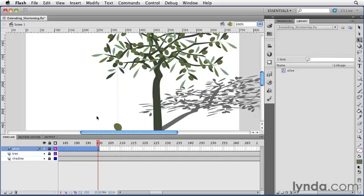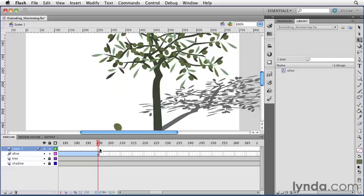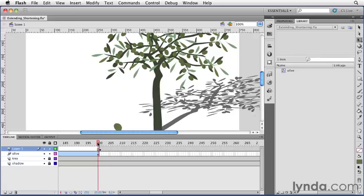So the best thing to do is to select the olive on the stage, so I'll have to unlock the olive layer in my file, copy the olive, create a new layer, create a blank keyframe on the frame after the last frame of your animation, and then paste the artwork in place. So now I have a seamless transition from the animated layer to the static layer.